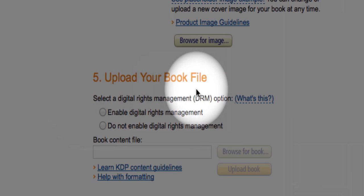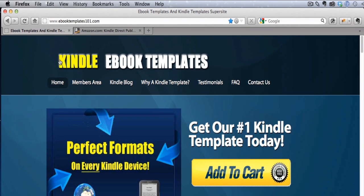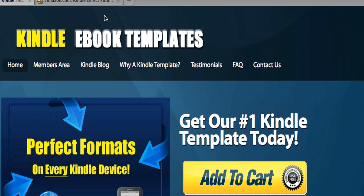The next part is uploading your book file. You want to choose whether to enable or disable digital rights management — I'll leave that up to you, as some authors like digital rights and some don't. In terms of formatting, that's where our template comes in. If you don't already have it, I would absolutely get our template at ebooktemplates101.com. Looking at all the issues with authors getting bad reviews on Amazon, some of the top reasons are poor formatting, whether from trying to do it yourself or using inferior templates. So check out our Kindle template at ebooktemplates101.com.